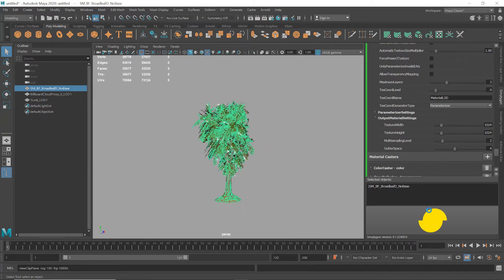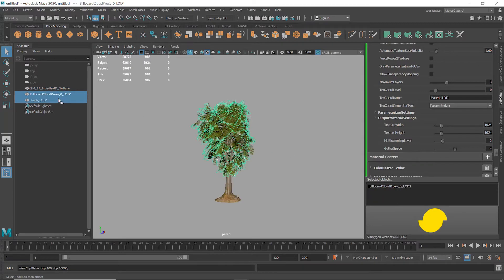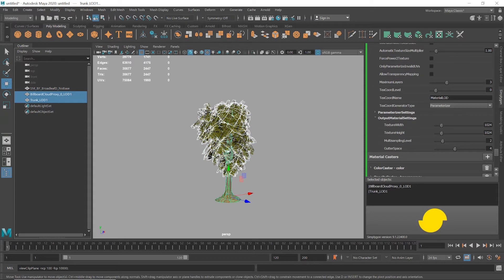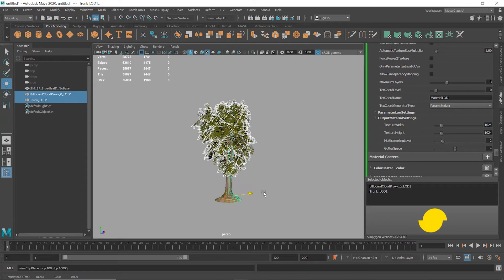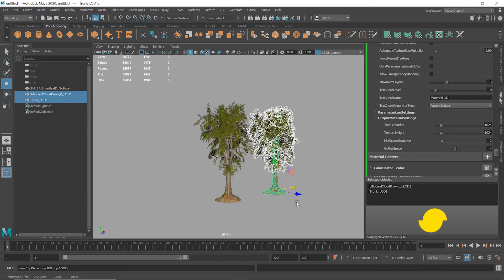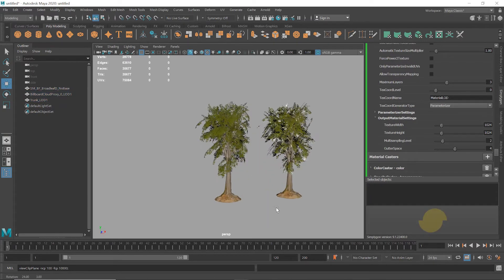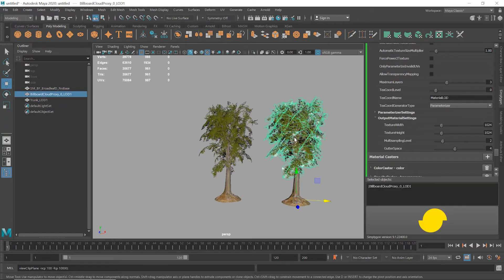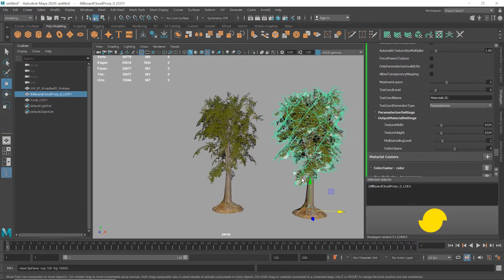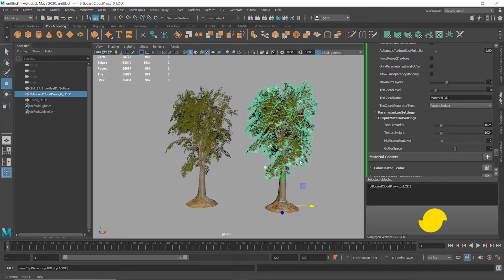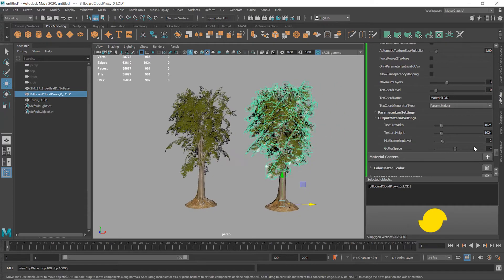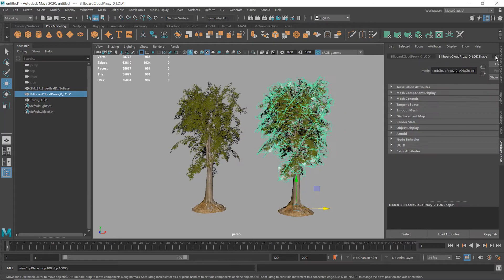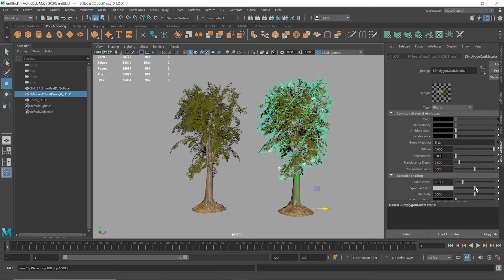And there we go, it's done. Now sometimes the material might not be set up correctly in Maya, as you can see we have some artifacts here. These are caused by the Specularity being set too high. So I'm going to go into the Attribute Editor and after selecting the Billboard Cloud I'll turn the Specularity down.